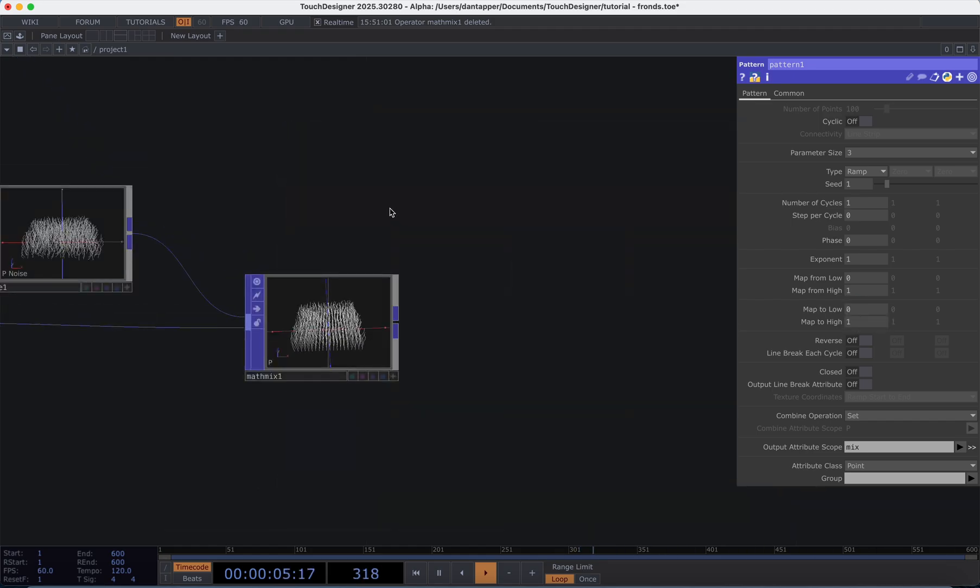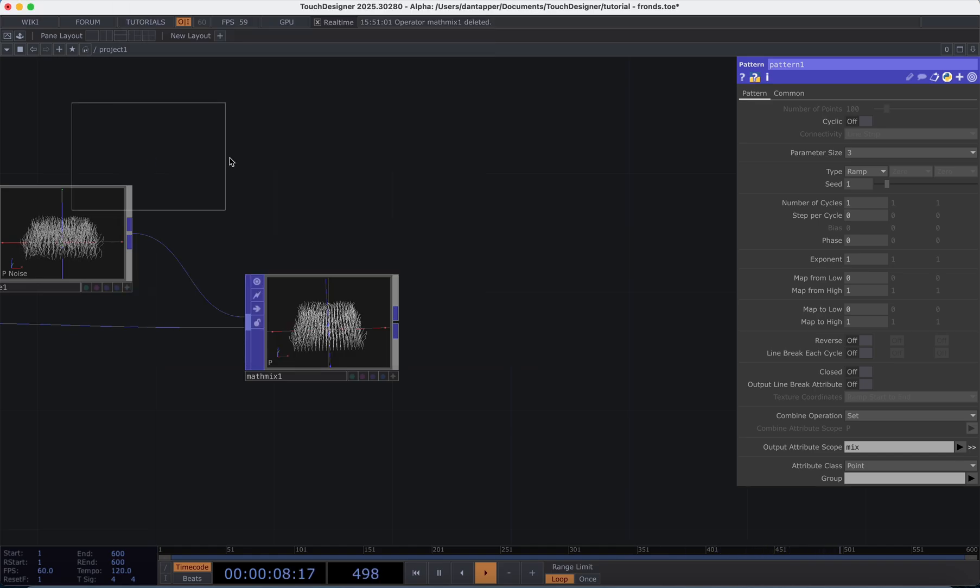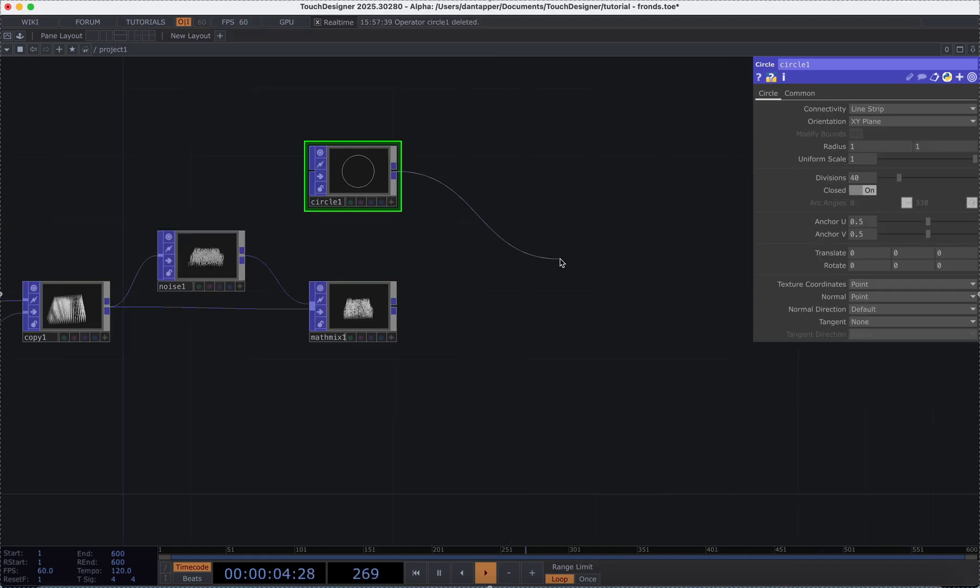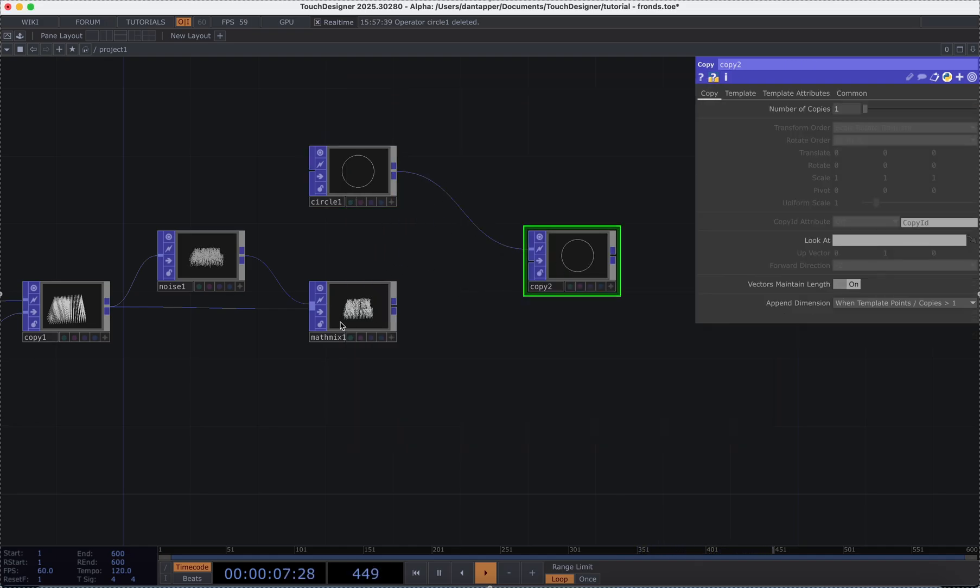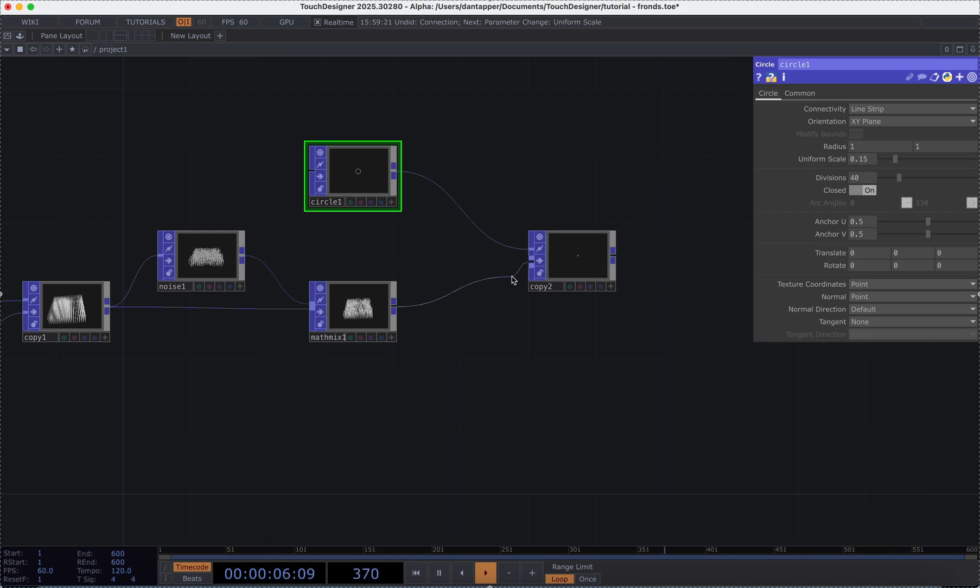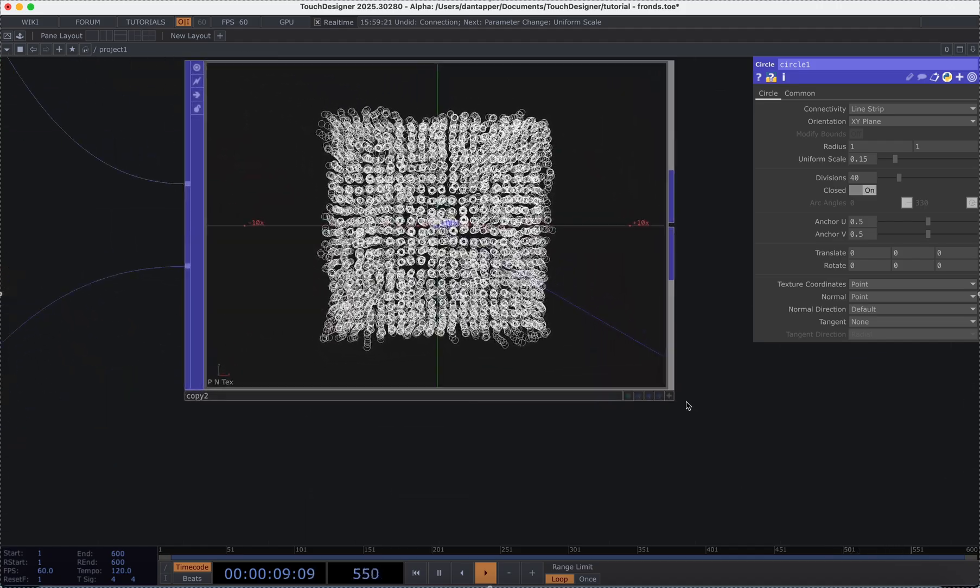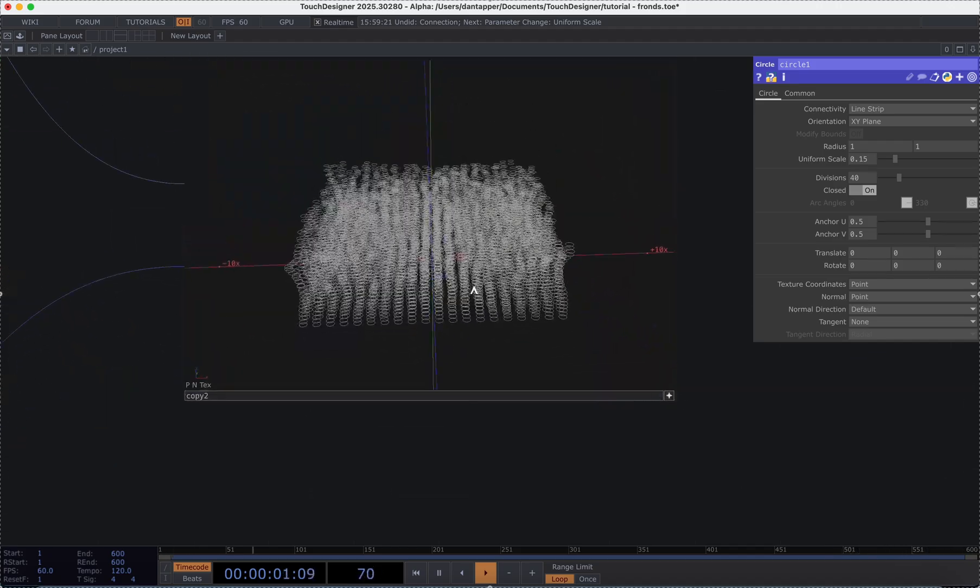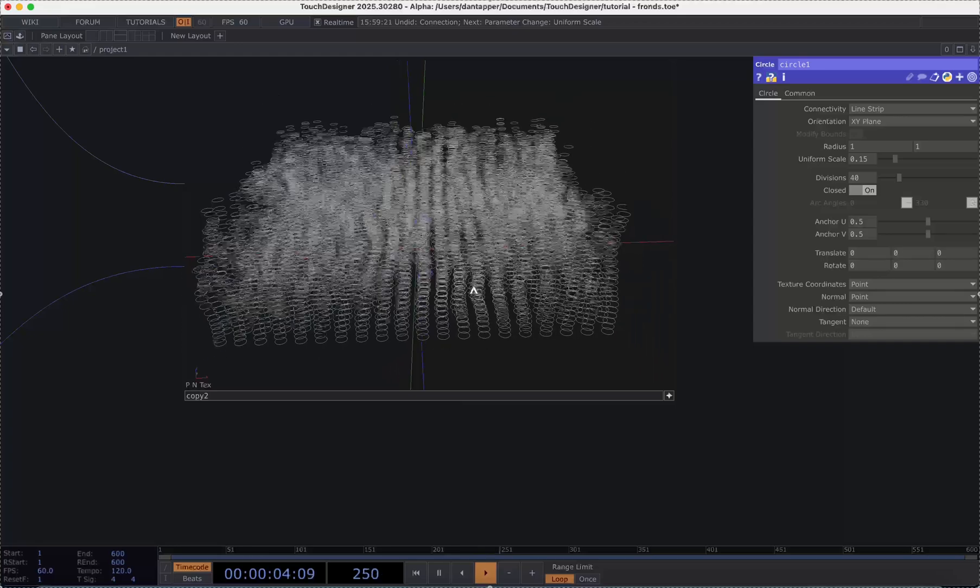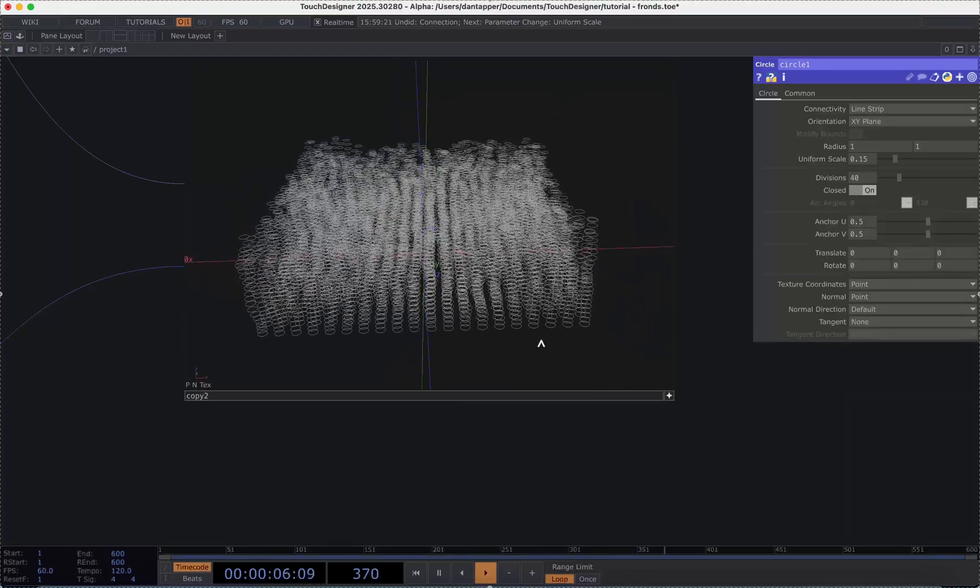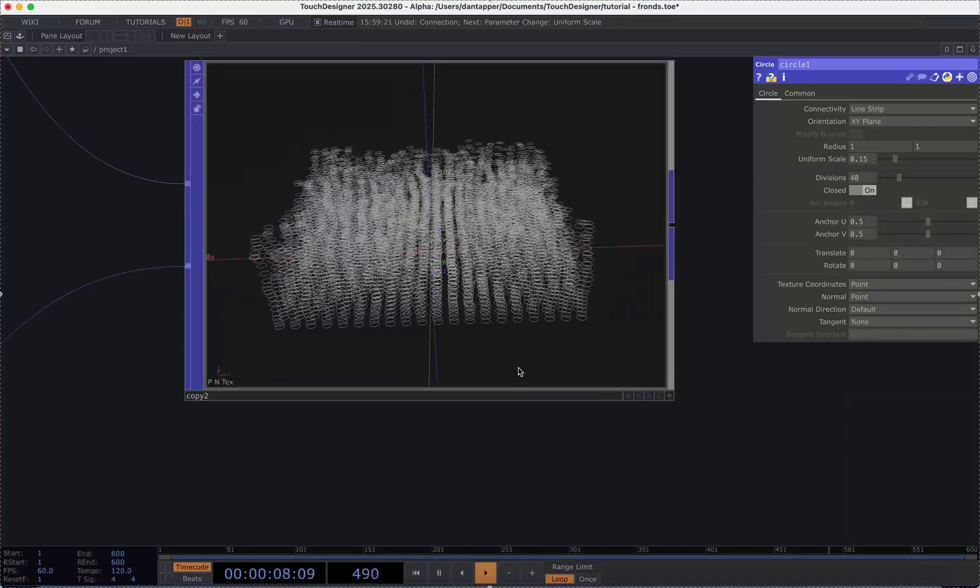The next step that I'm going to do is I'm going to make a circle I'm going to drag that into a copy and before I attach this grid of lines I'm going to turn down the uniform scale to 0.15. Then I'll plug in the copy and this is giving us a sort of stacked layer of these circles which is great. This is sort of the basis of that tentacle.